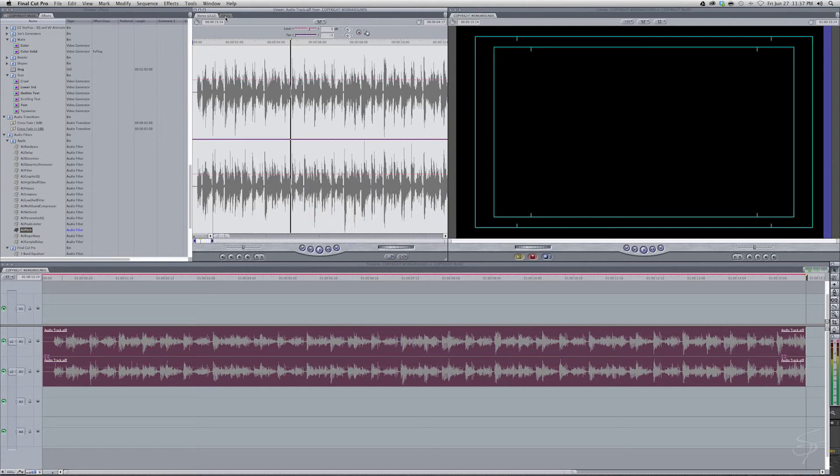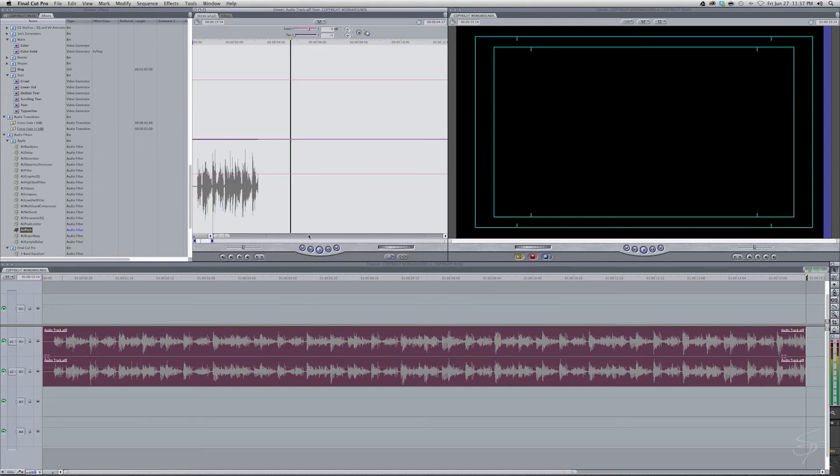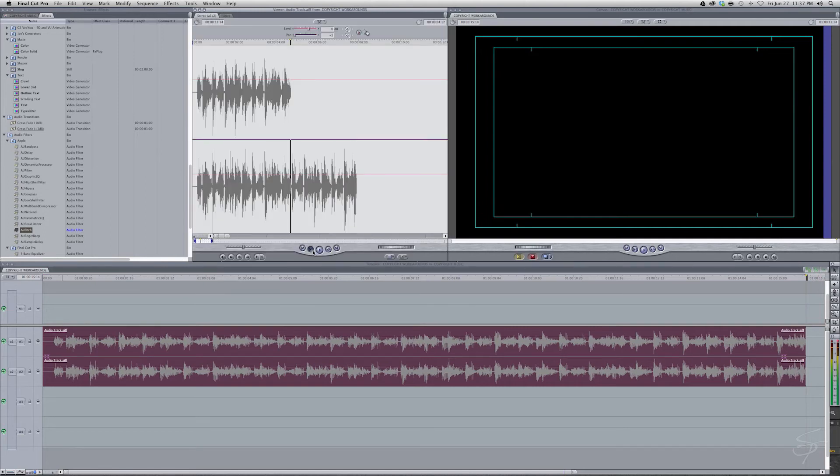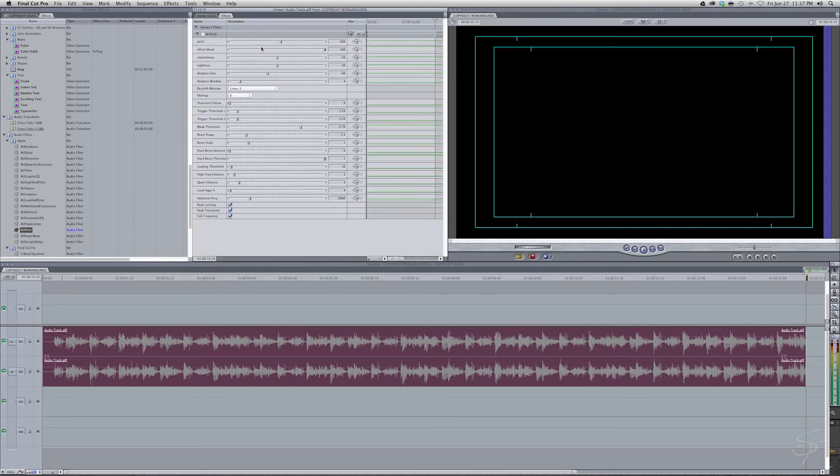OK. That's not bad. So that versus this. Yeah. So changing the pitch.